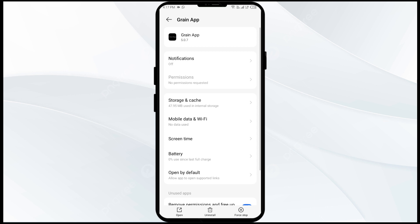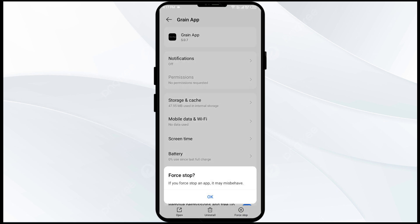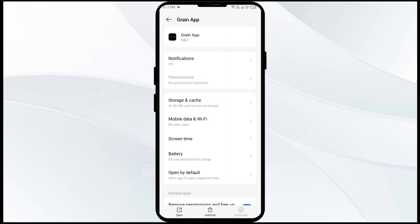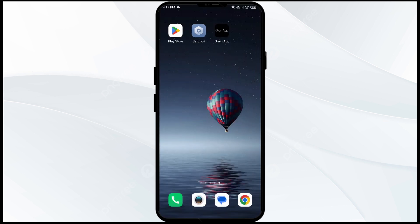The fourth solution to fix this problem is to force close and restart the Grain app. To do this, navigate to the app info, then click on Force Stop from the bottom right corner, confirm by clicking OK, and then reopen the app.